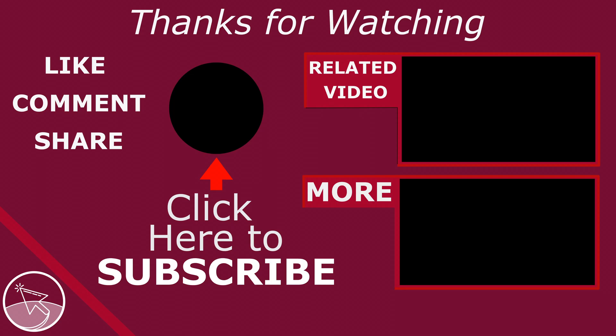Please subscribe to see more tutorials like this. Like if this was cool and comment to ask questions or to give feedback. Thank you.